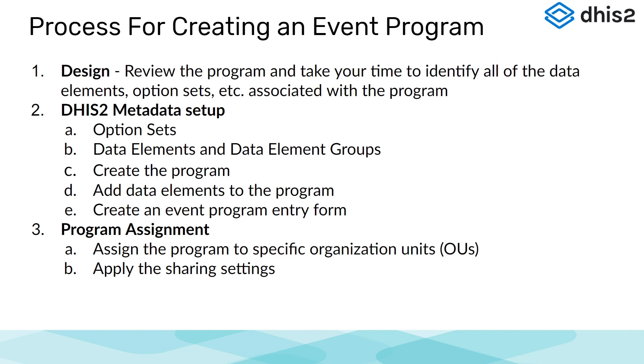Once you have completed the activities and are comfortable with the material, please attempt the graded assignment for this subsection on creating an event program.